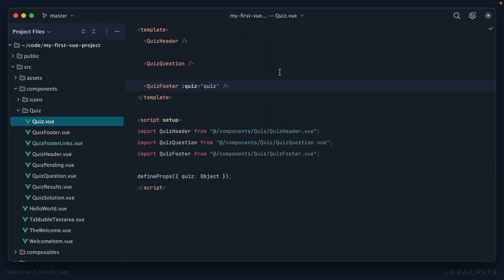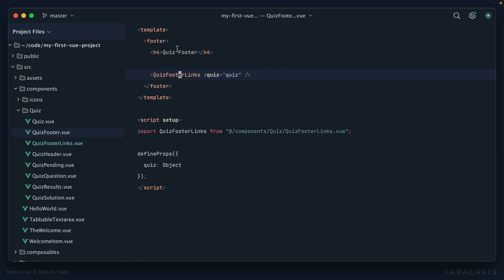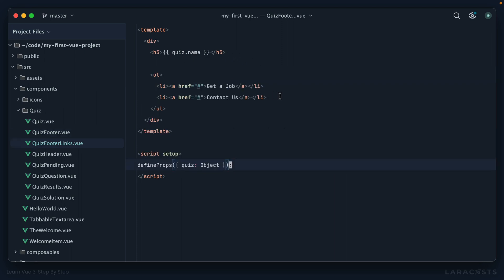Alright, so think about that. We have our top level quiz, we then need to pass the quiz object to the footer, and that then needs to pass the quiz object to the footer links. And this is just a tiny example. In real life you may find yourself drilling down four or five levels deep. And often this can just be, if nothing else, a little annoying where certain components are accepting a prop for the sole purpose of passing it on to a nested prop.